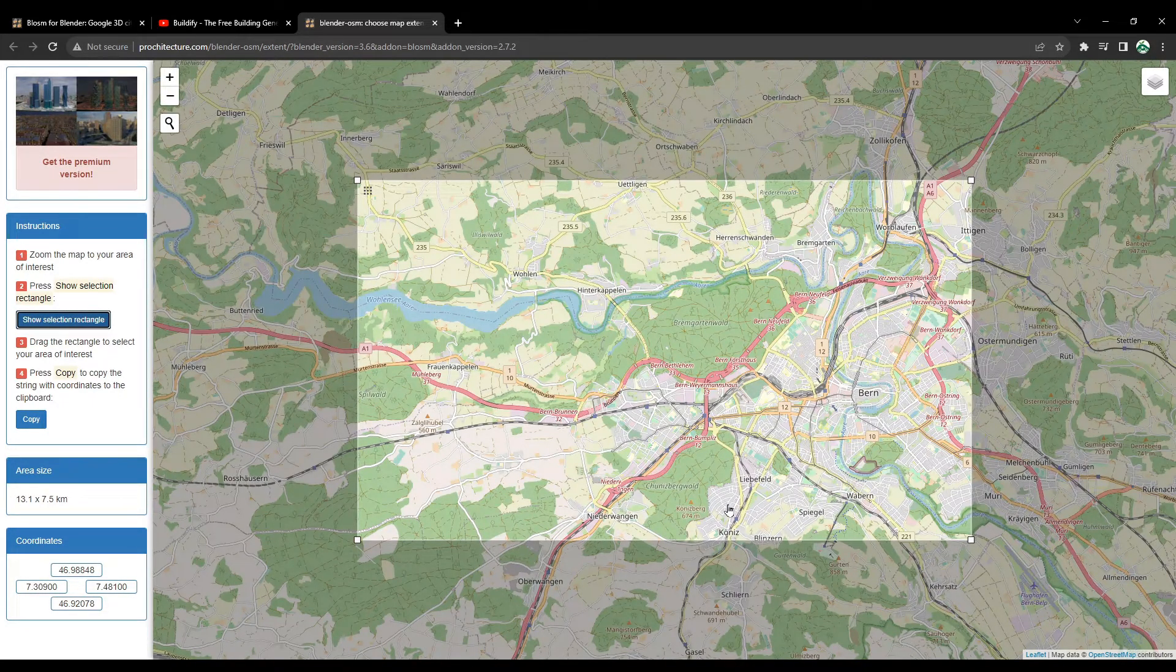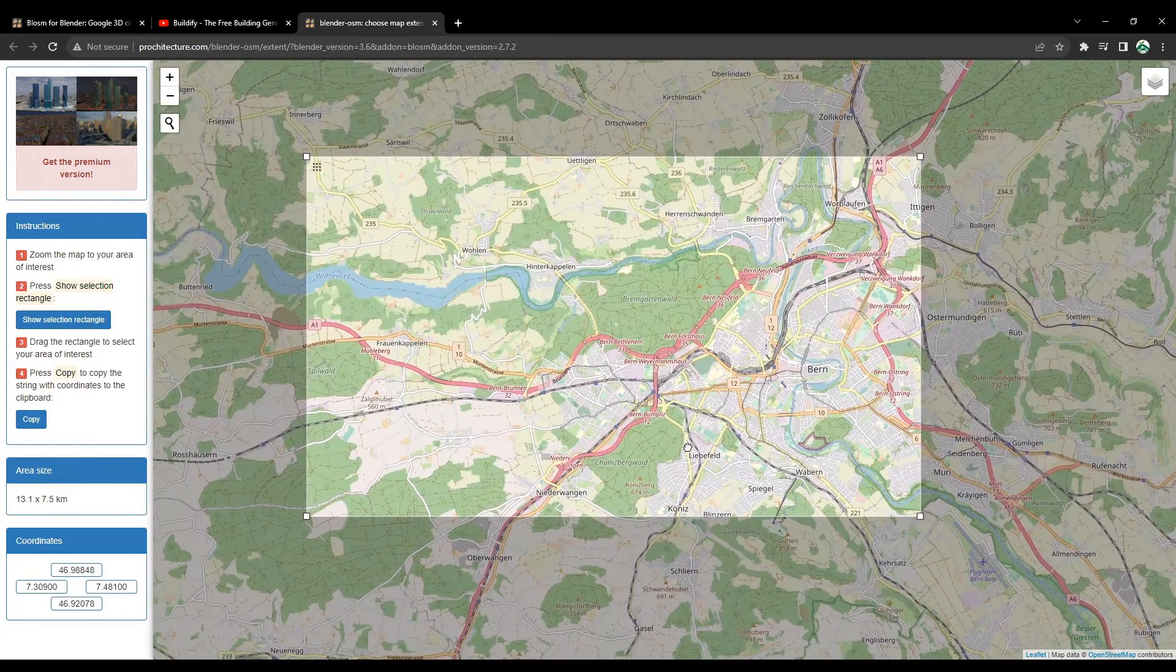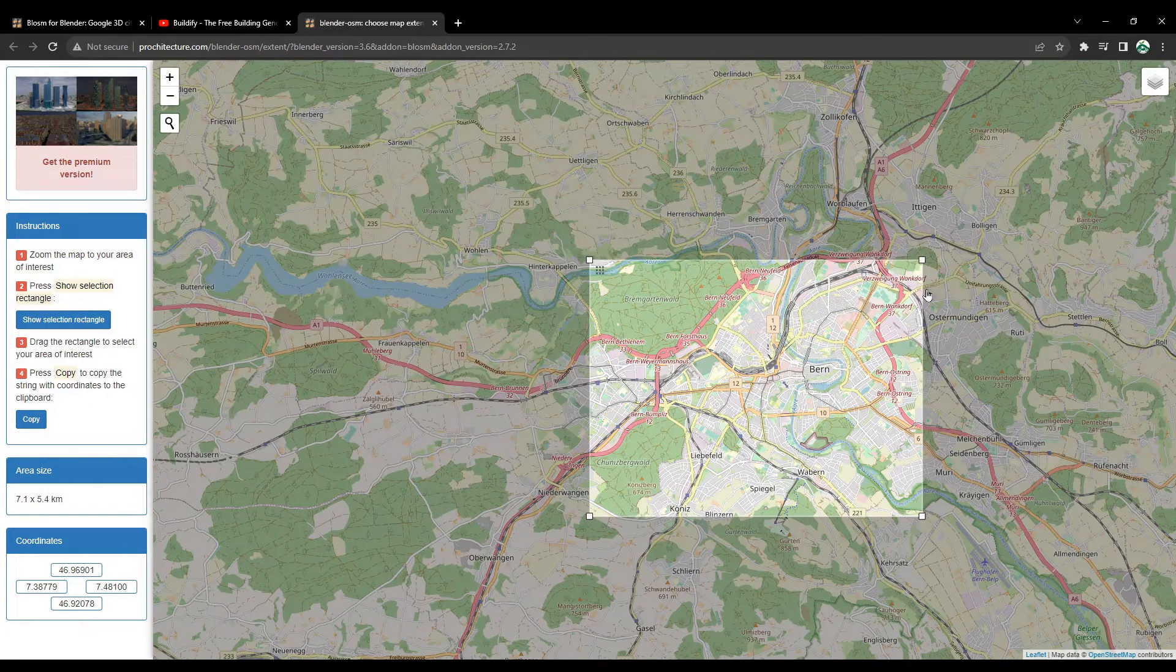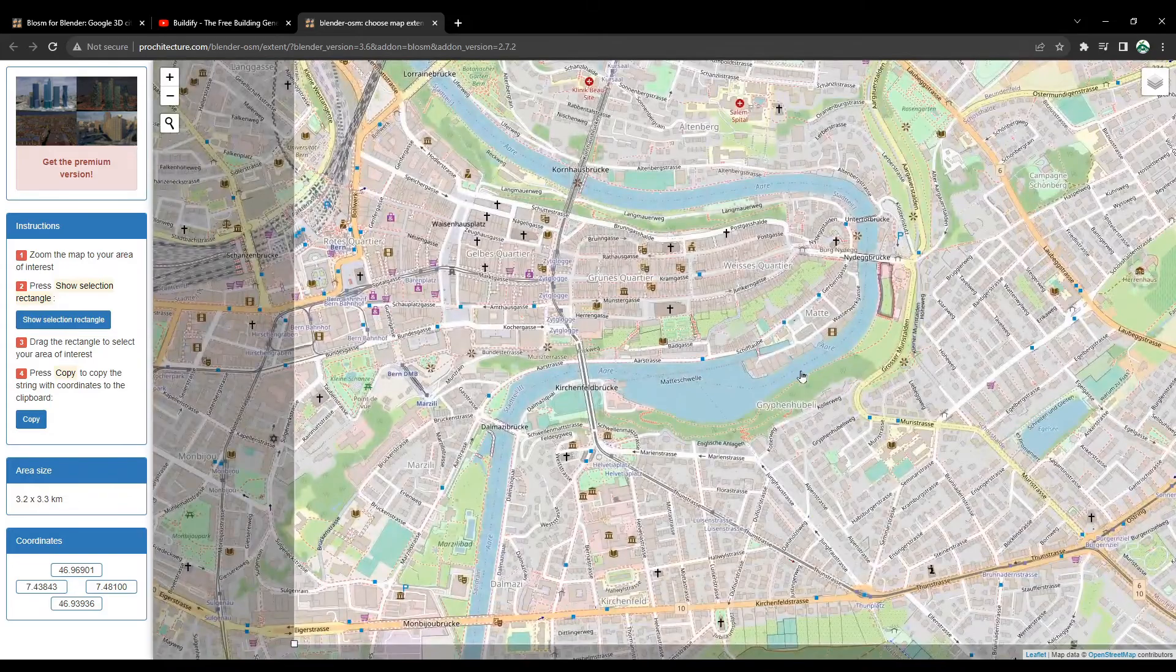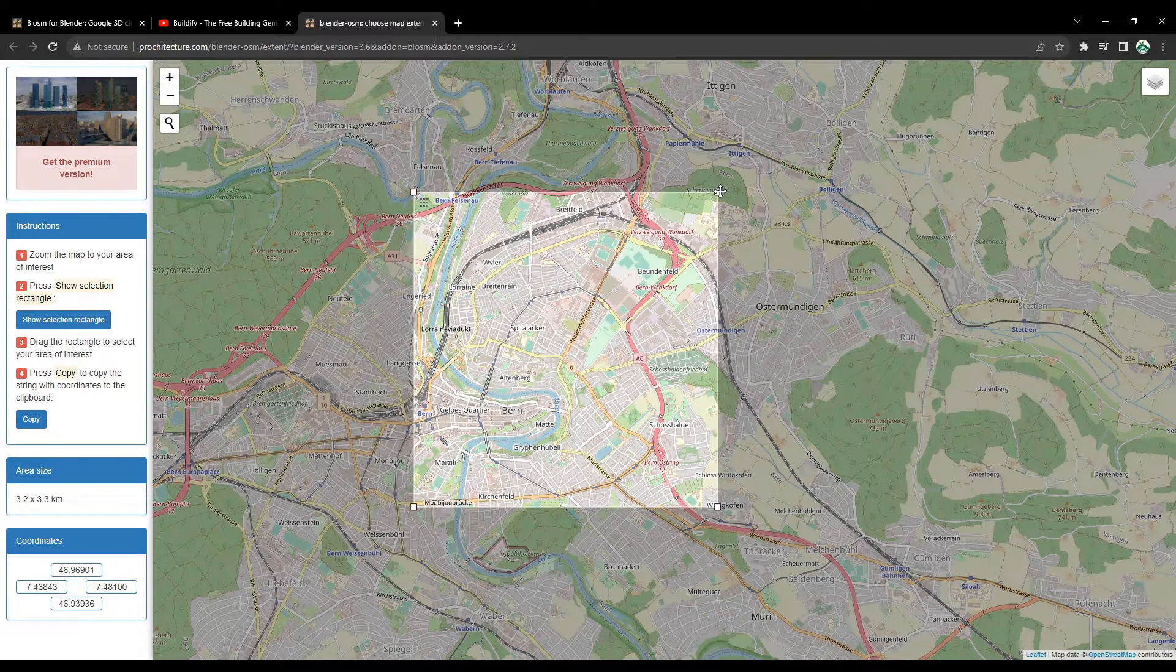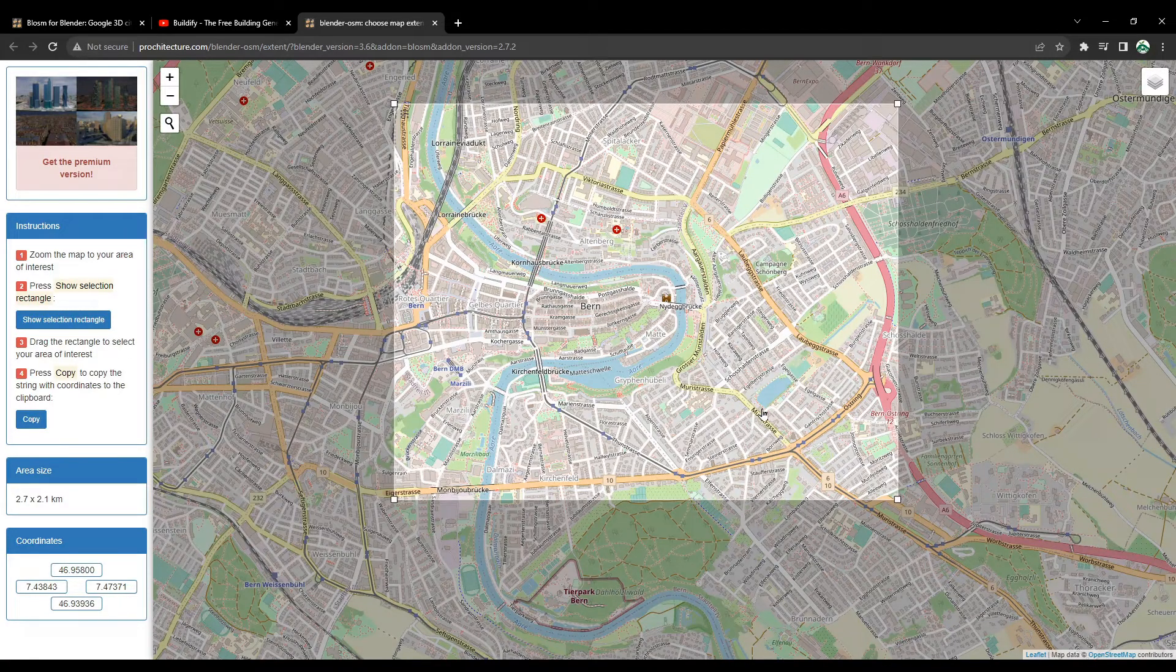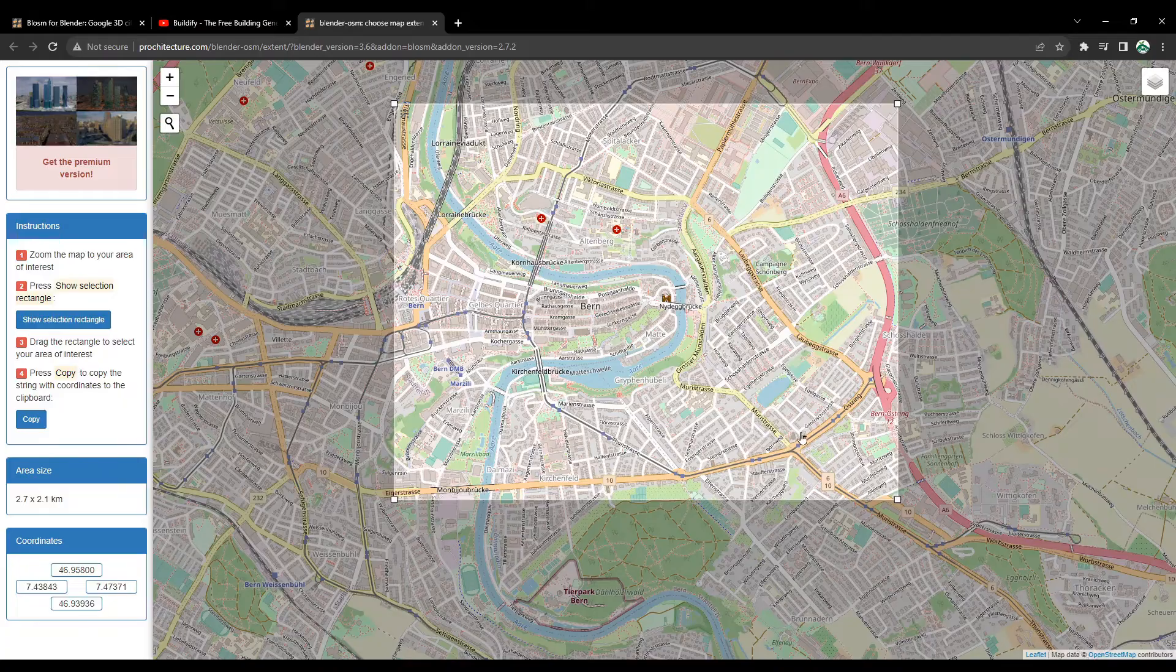One thing you need to be careful is the area of this selection should not be very large, unless you are confident that your PC can manage it, because the download time will take forever. In my case, I will reduce the size. Maybe this is enough for me. Once you have made your selection and identified your location, you can go back to Blender.